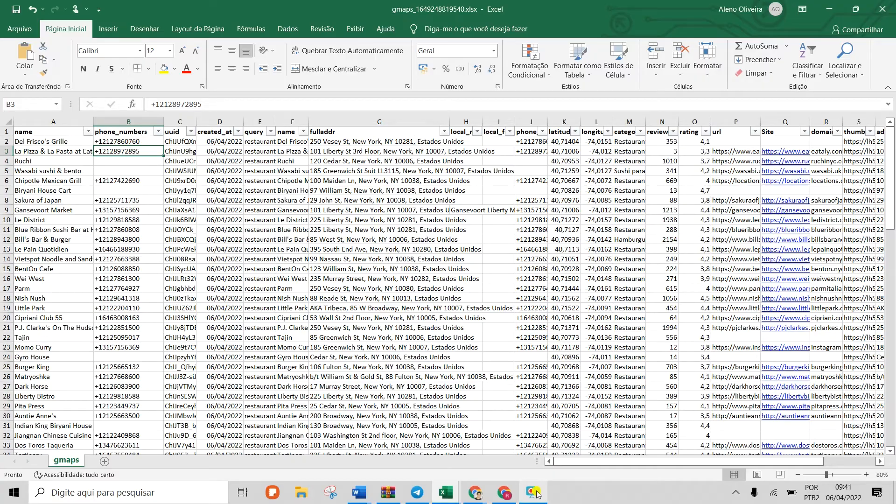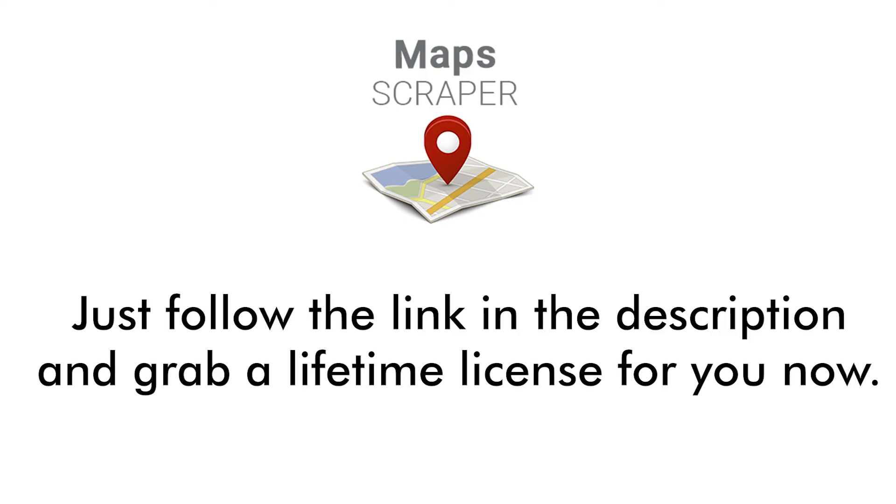Just follow the link in the description and buy Maps Scraper. It will be in your hands within minutes.